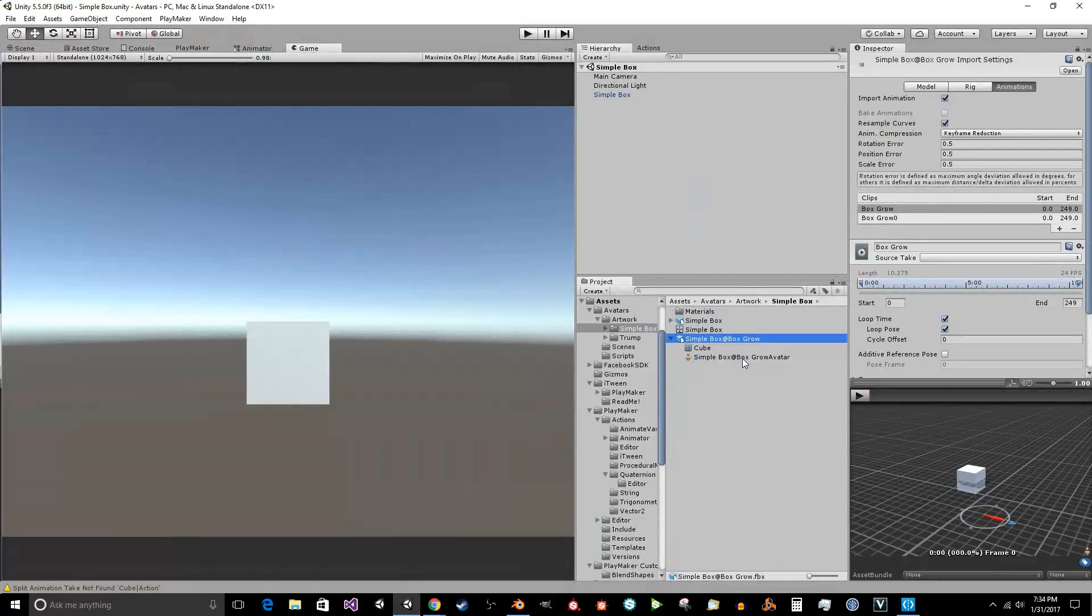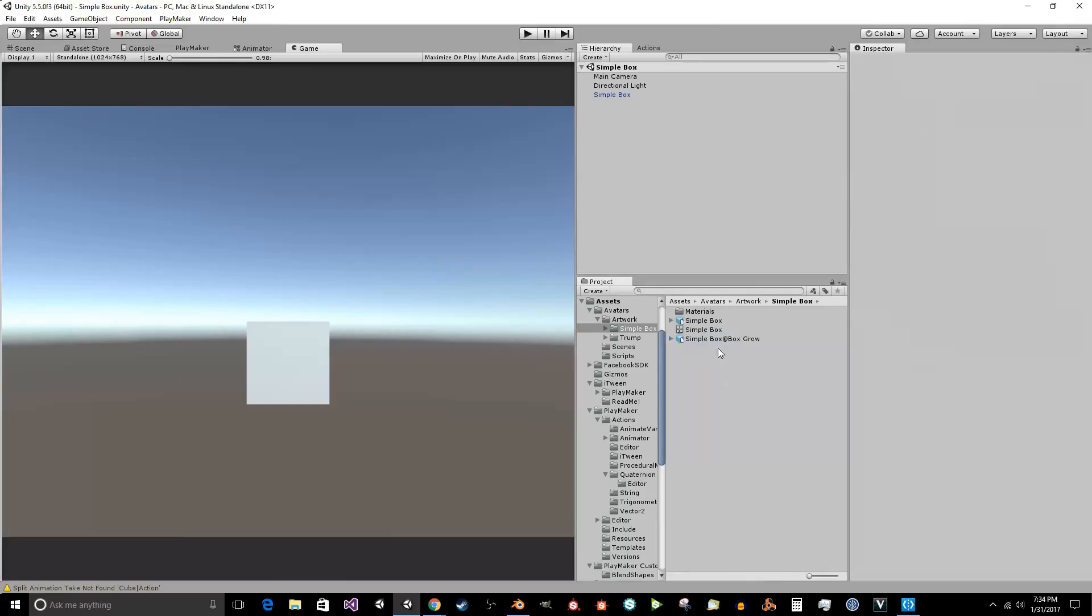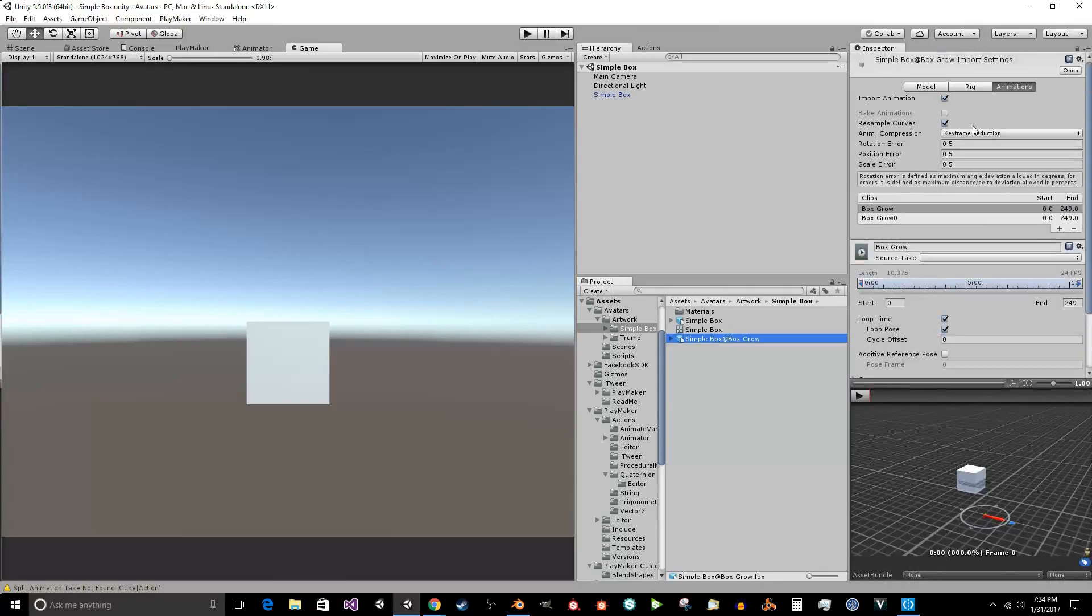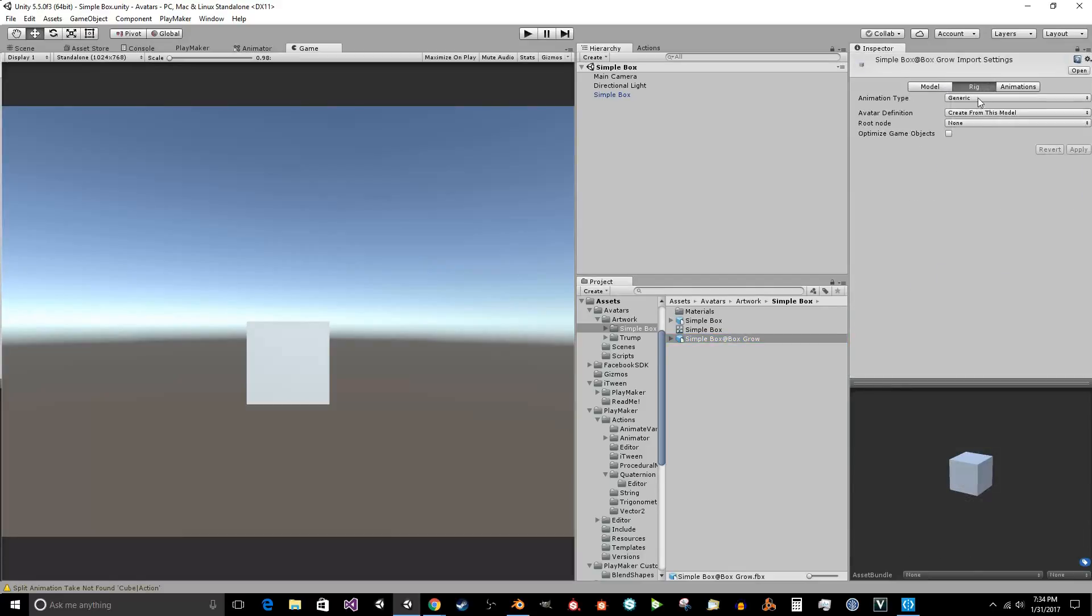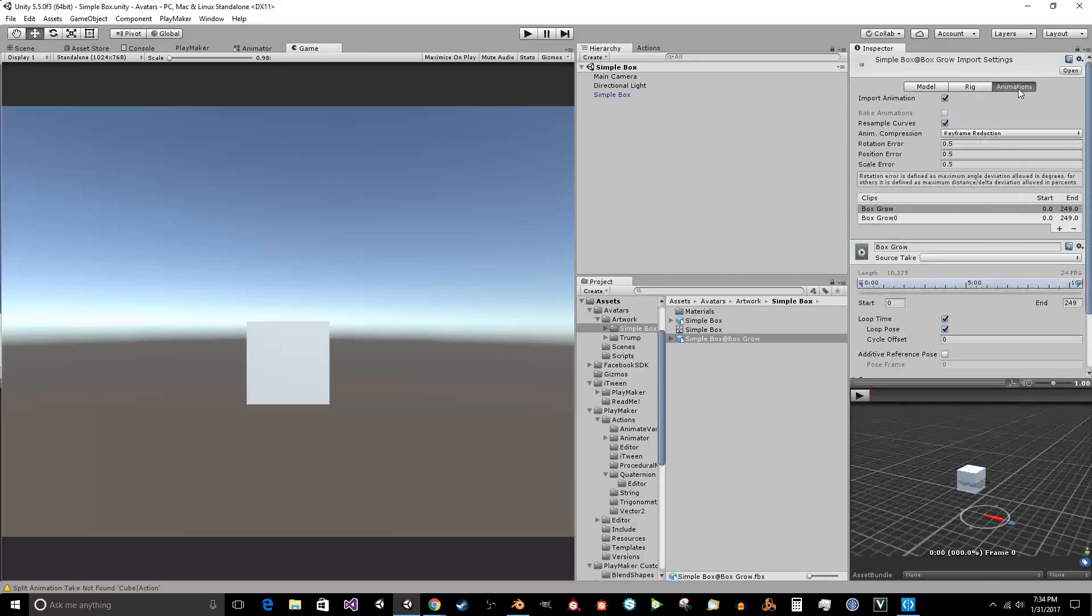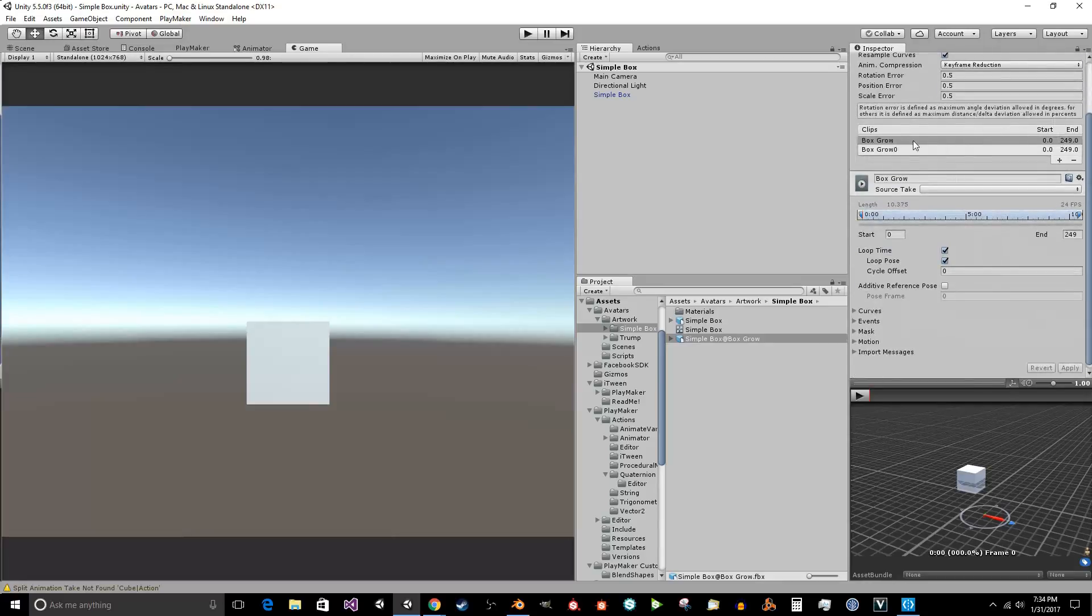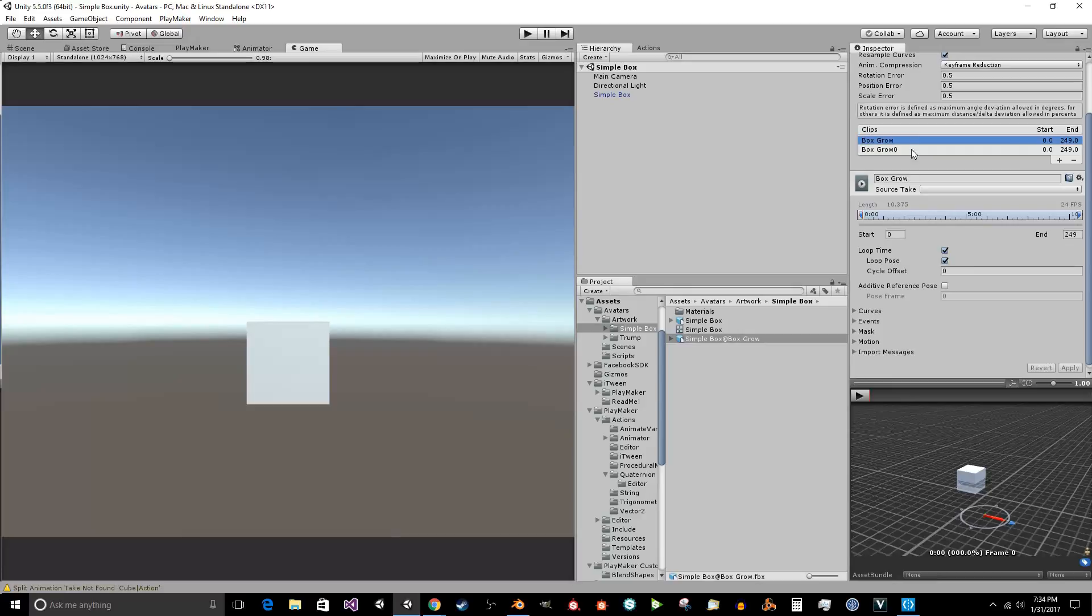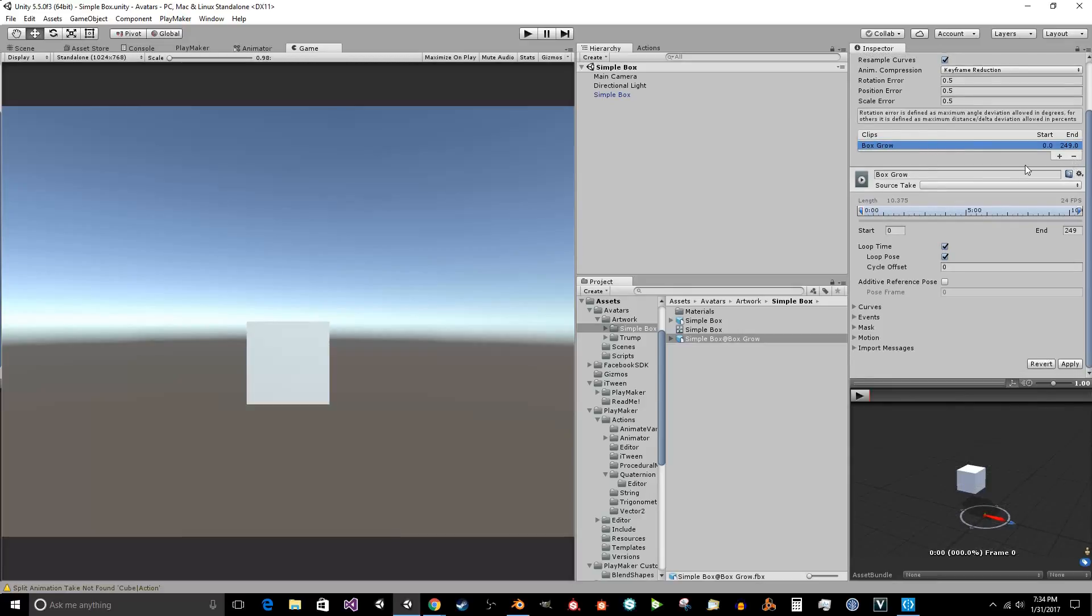Now we're going to go in here and we're going to see simple box right here. And we want to select it in here. And we want to go down to model, make sure the import blend shapes is on. See the rig, generic, root node. None of that matters. And now animations. And so we have two. It's going to have two of those. I don't know why it always imports two. I'm just going to delete that one.